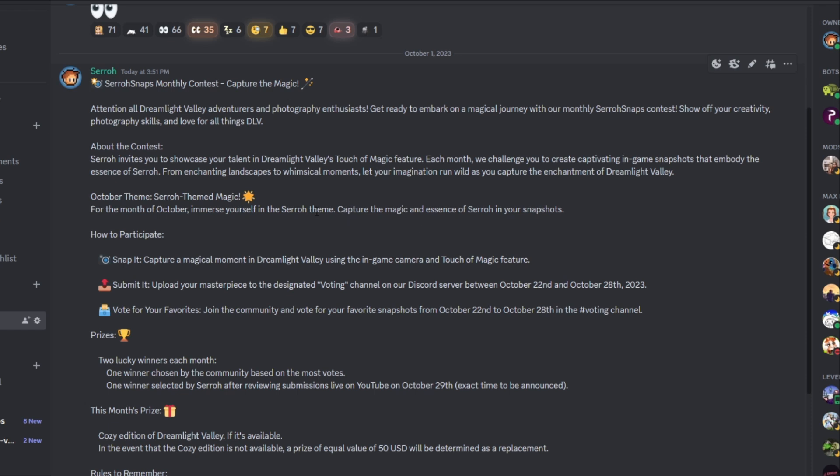So how do you participate? Capture a magical moment in Dreamlight Valley using the in-game camera and Touch of Magic feature. Submit it. Upload your masterpiece to the designated voting channel in our Discord server between October 22nd and October 28th. So you're going to have three weeks to come up with your own custom design, your own snap. And then there's going to be a week of actual voting. Obviously, the sooner you upload this, the more chances you have to get people to actually see your photo and to vote on it. So I would try to get it done within the next three weeks. And then on October 22nd, I'll announce it here on Discord. Make sure you submit it as soon as you can.